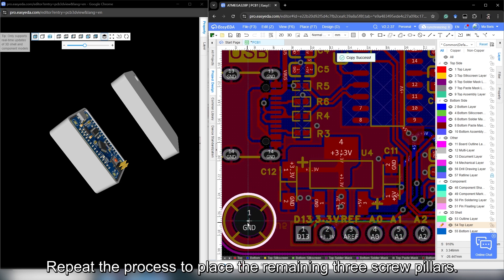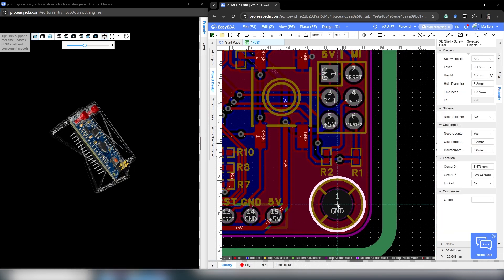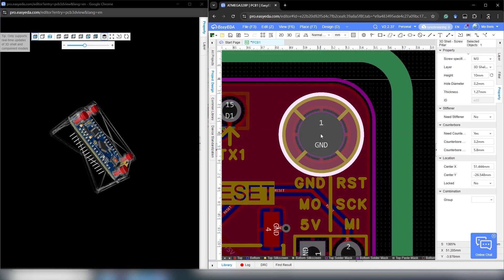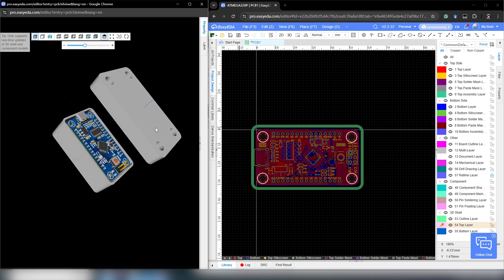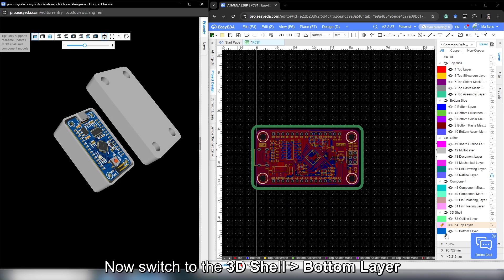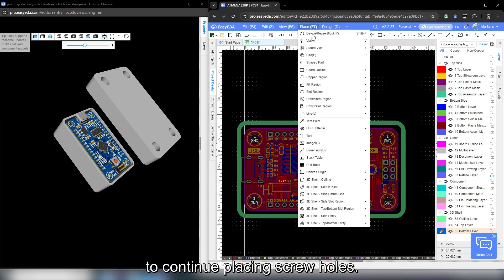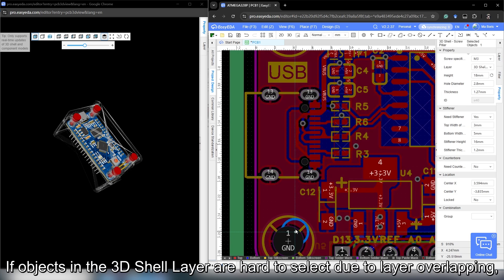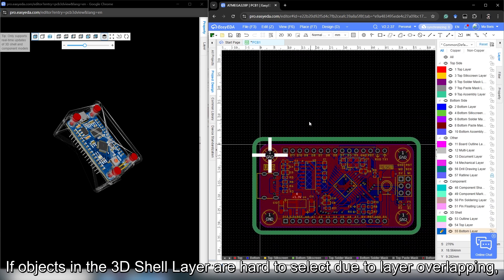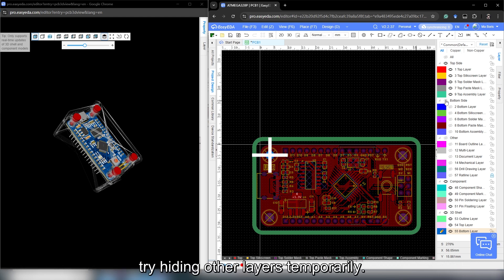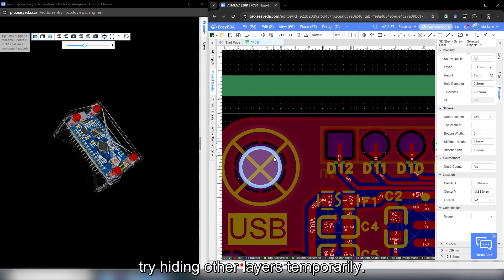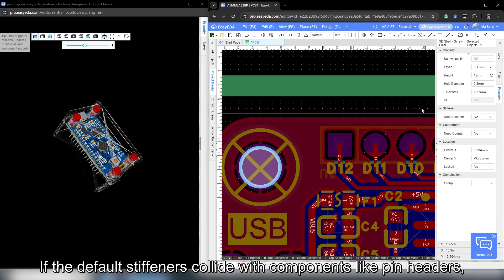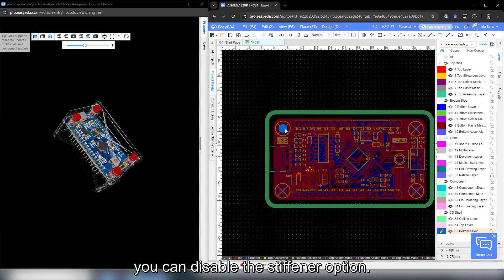Repeat the process to place the remaining 3 screw pillars. Now switch to the 3D shell button layer to continue placing screw holes. If objects in the 3D shell layer are hard to select due to layer overlapping, try hiding other layers temporarily. If the default stiffener collides with components like pin headers, you can disable the stiffener option.